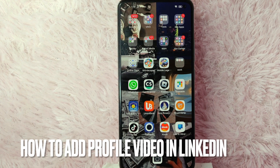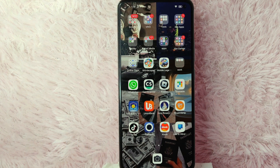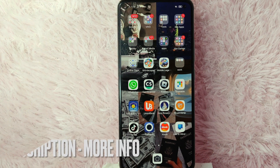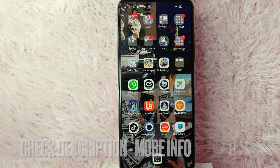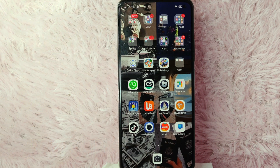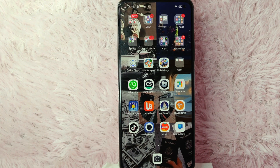Hi, welcome back guys. In today's video, we're going to talk about how to add a profile video in LinkedIn. Maybe you want to set a video of your face as your profile in LinkedIn but you don't know how to do it. Today I am going to show you how to add a profile video in LinkedIn.